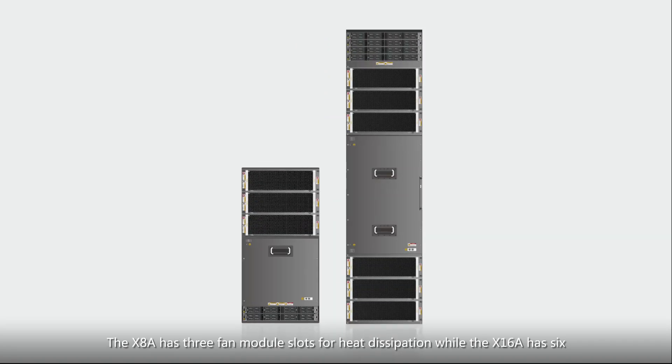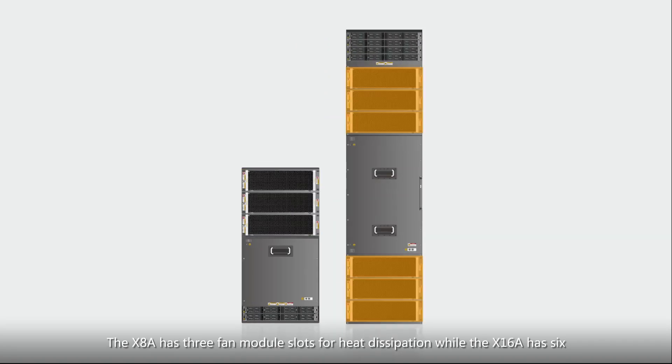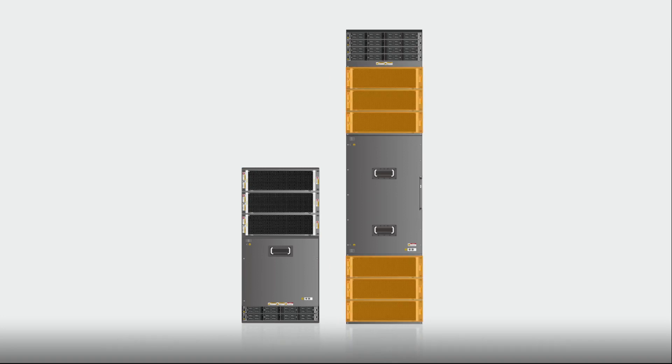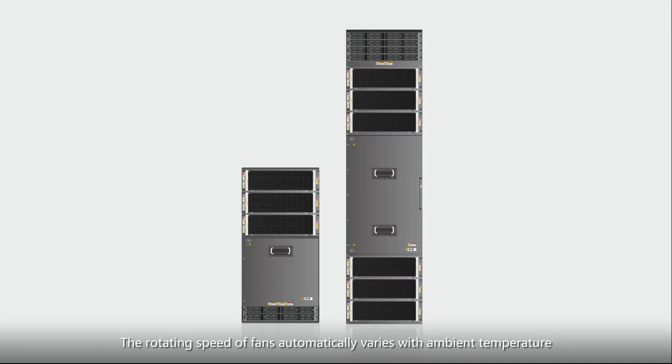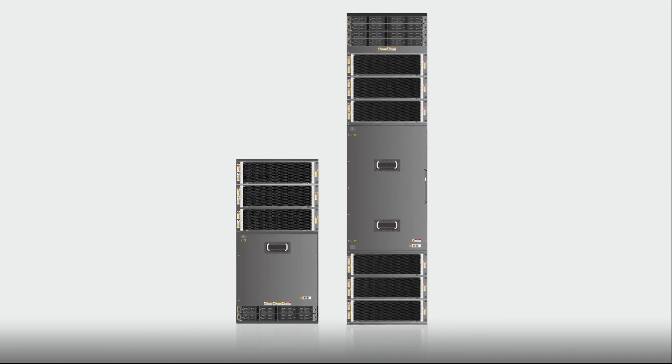The X8A has three fan module slots for heat dissipation while the X16A has six. The rotating speed of fans automatically varies with ambient temperature.